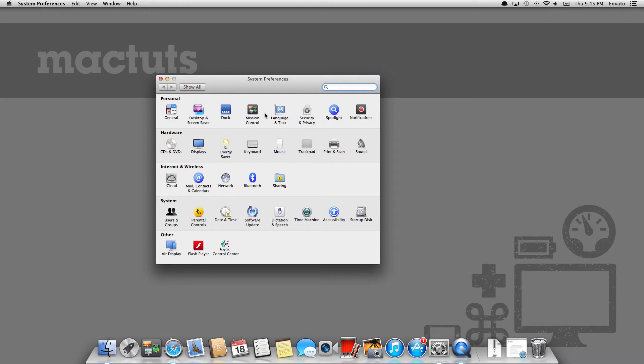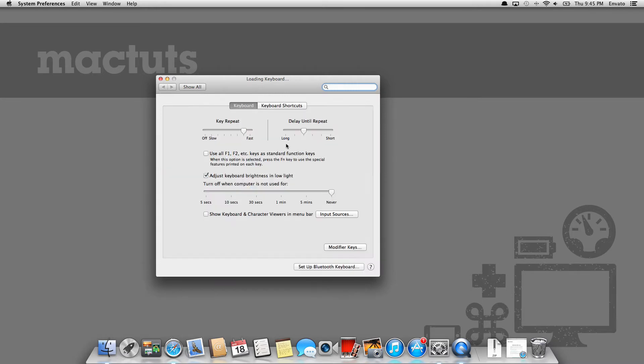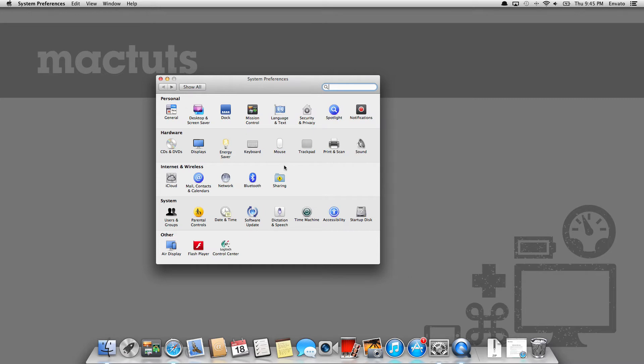And inside of system preferences, there actually lives what we call panes, which are basically small applications in and of themselves which control different aspects of your computer. So for example, the keyboard pane controls, unsurprisingly, your keyboard, and so on.